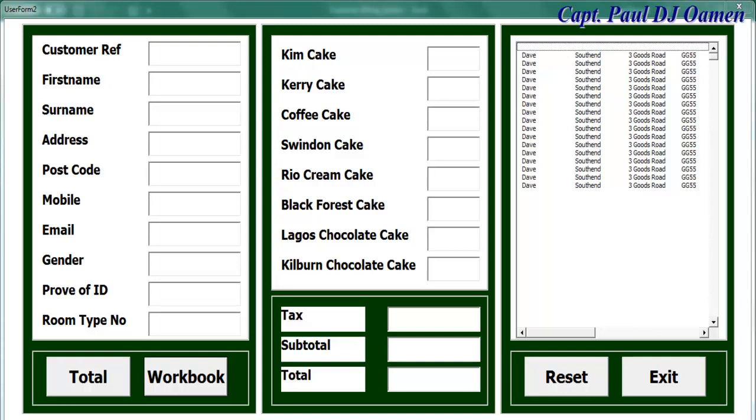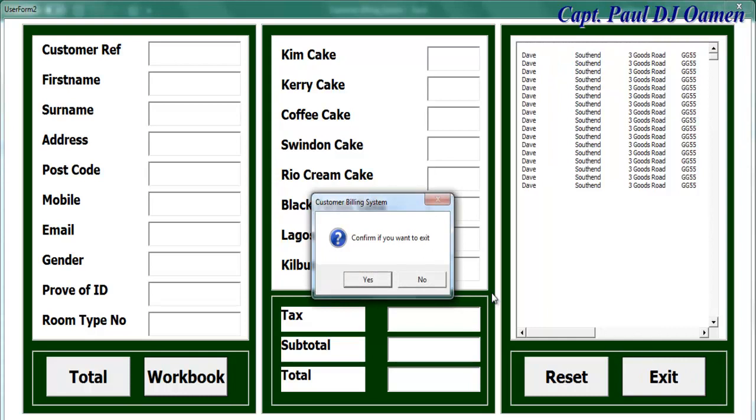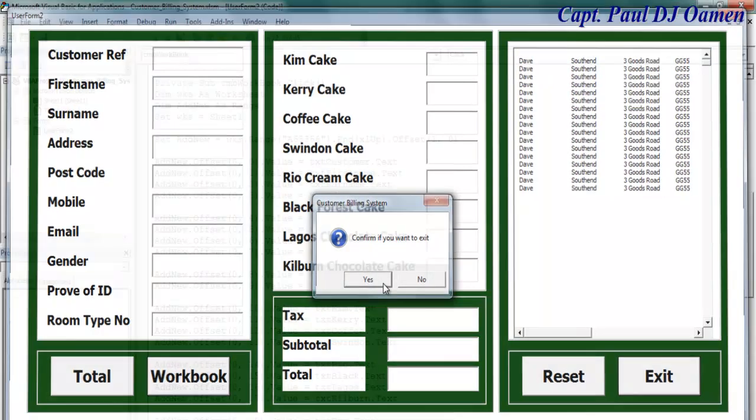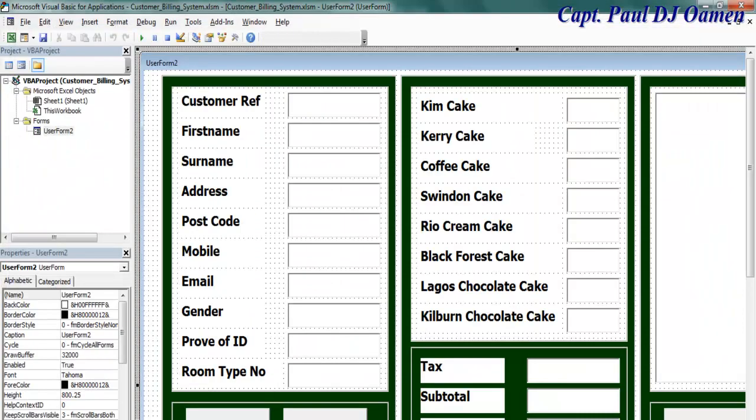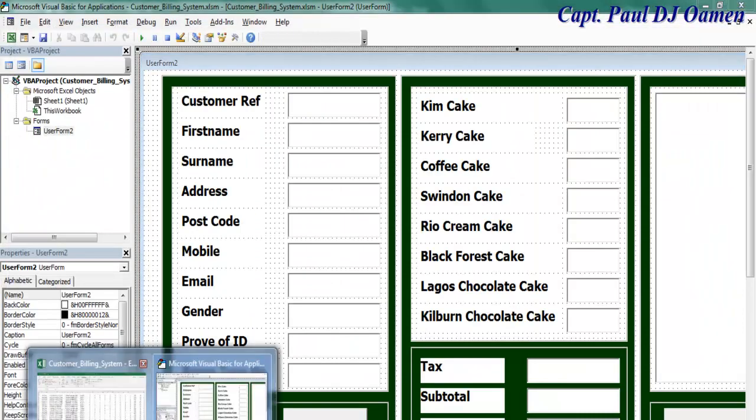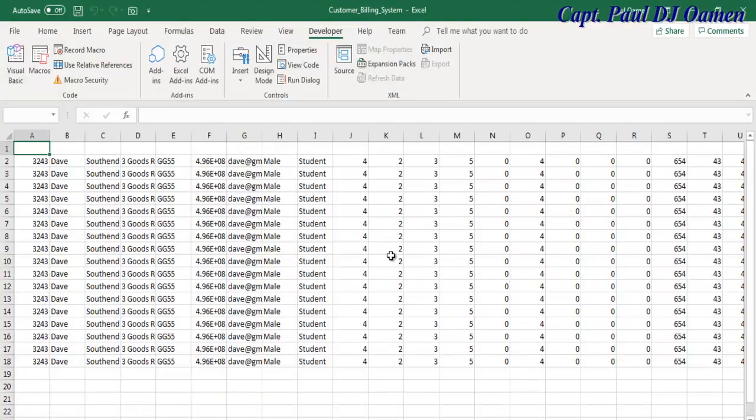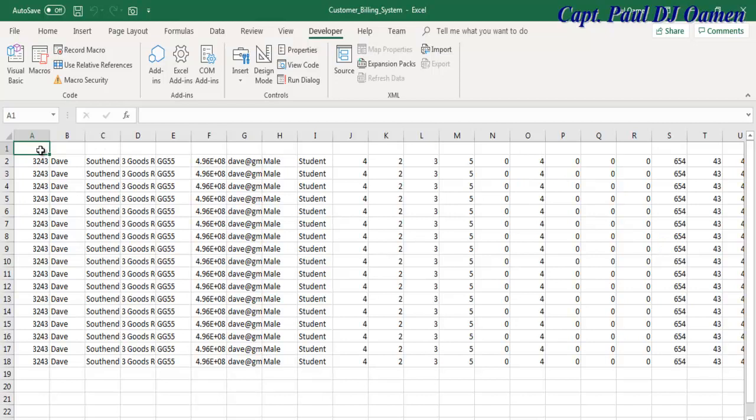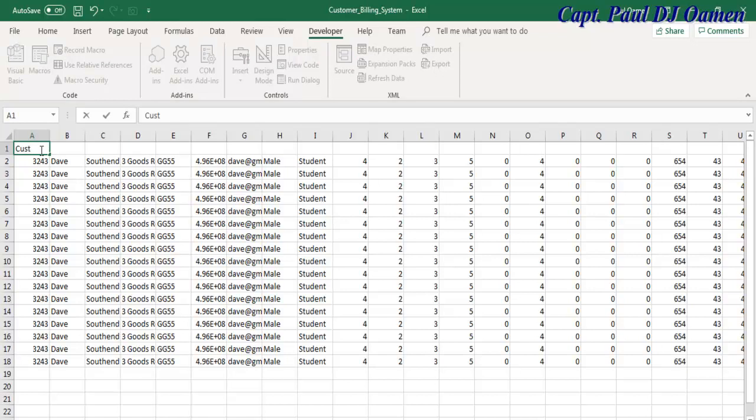Welcome back to the second part of the customer billing system. I'm going to exit out and show you all of this information on my worksheet. As you can see, the worksheet has no titles there, so let's just enter those titles anyway.